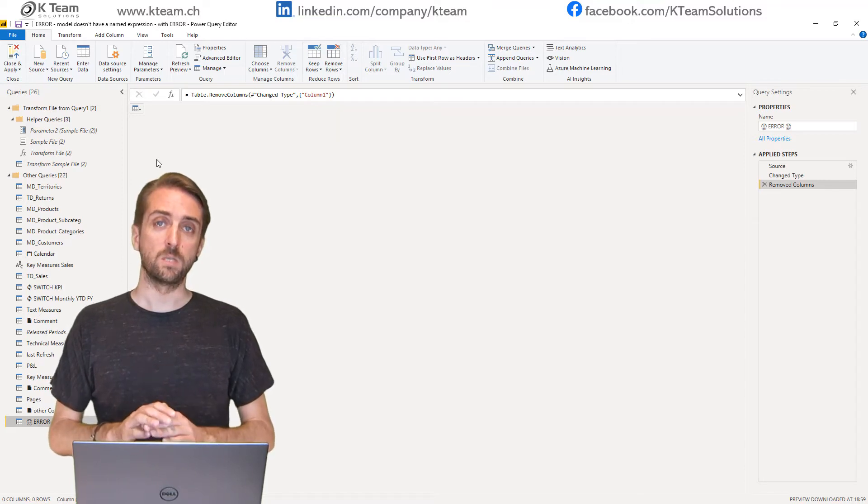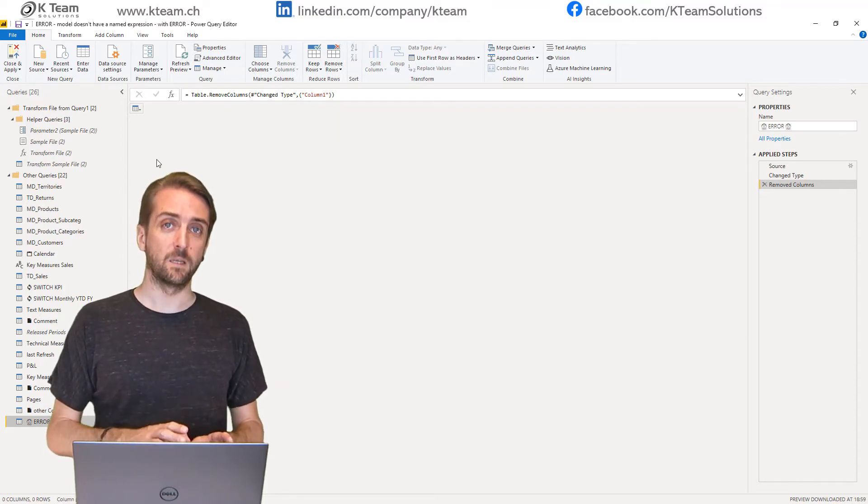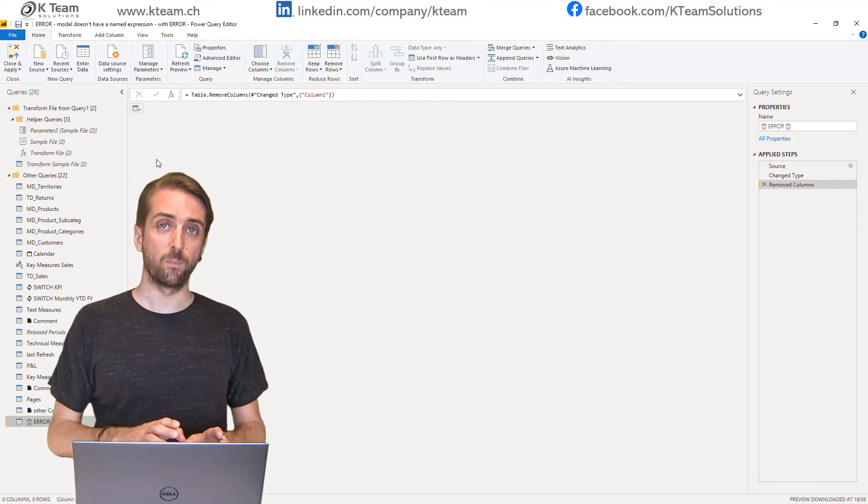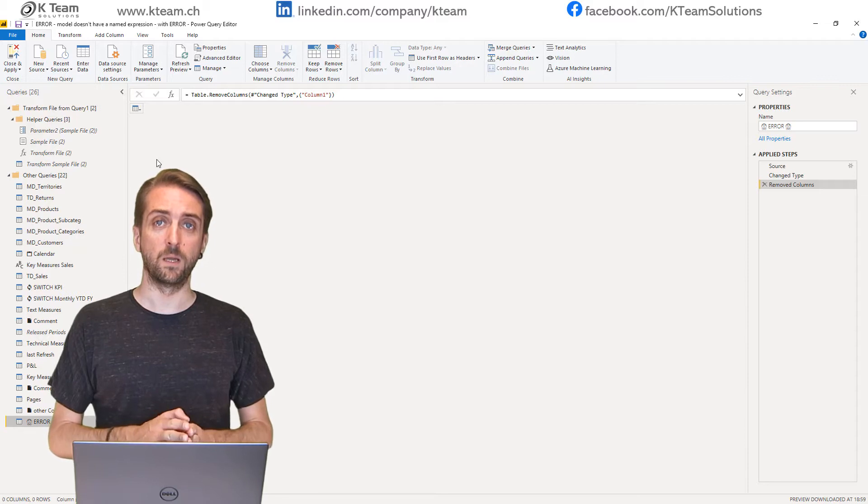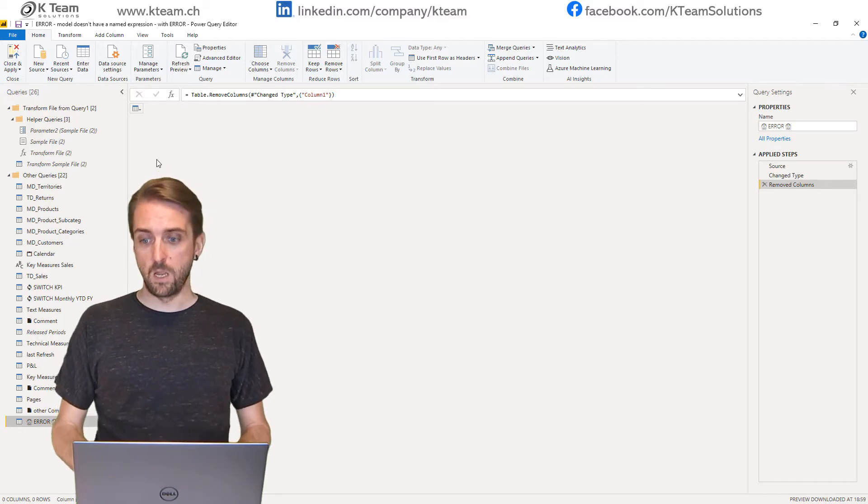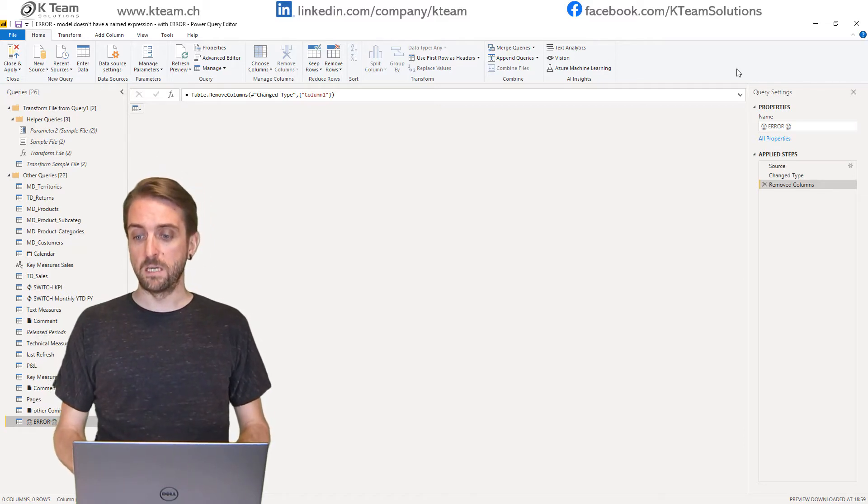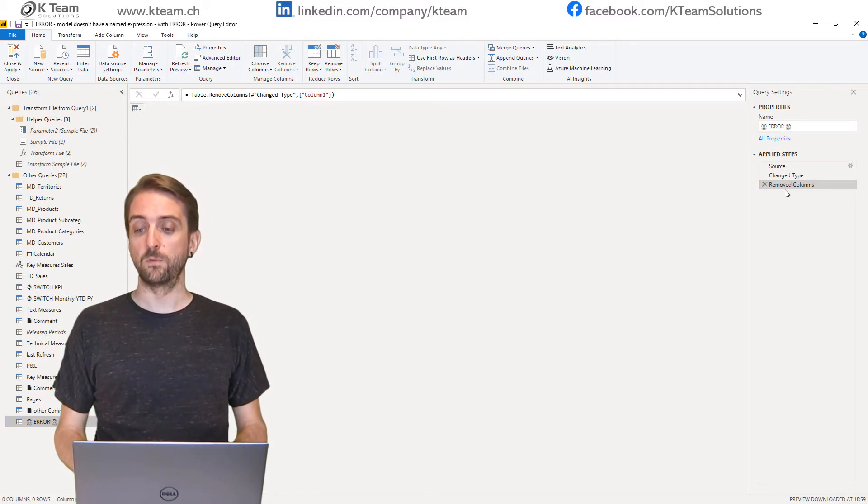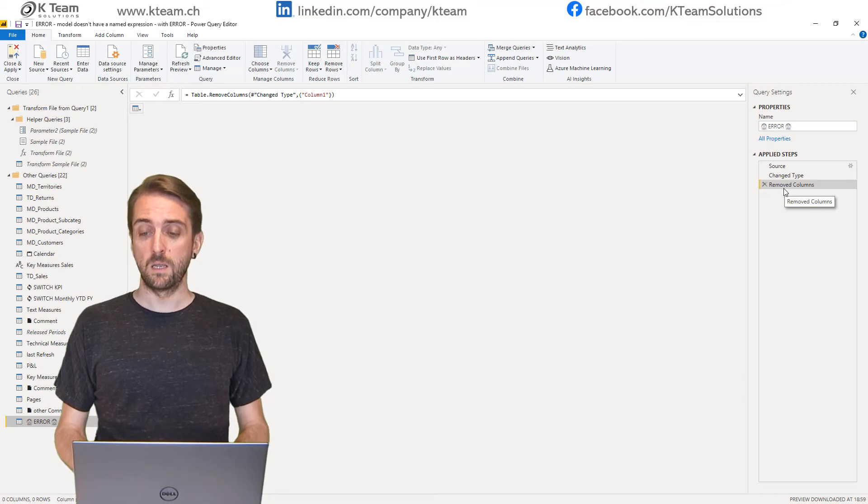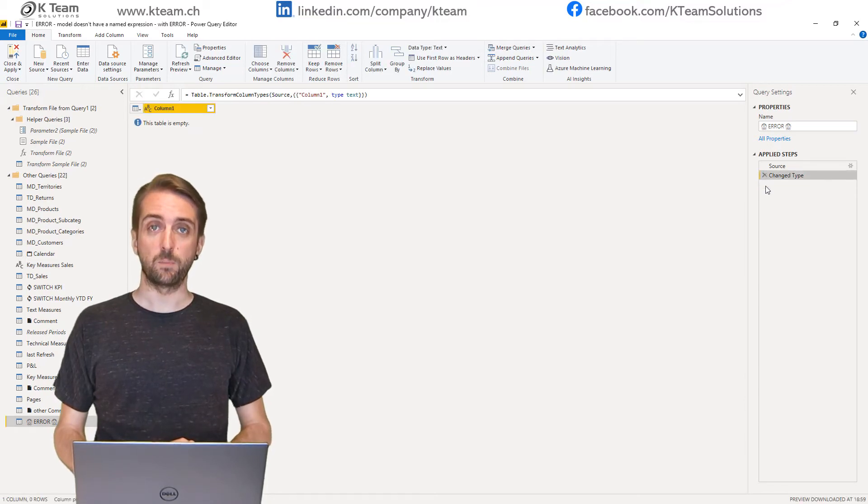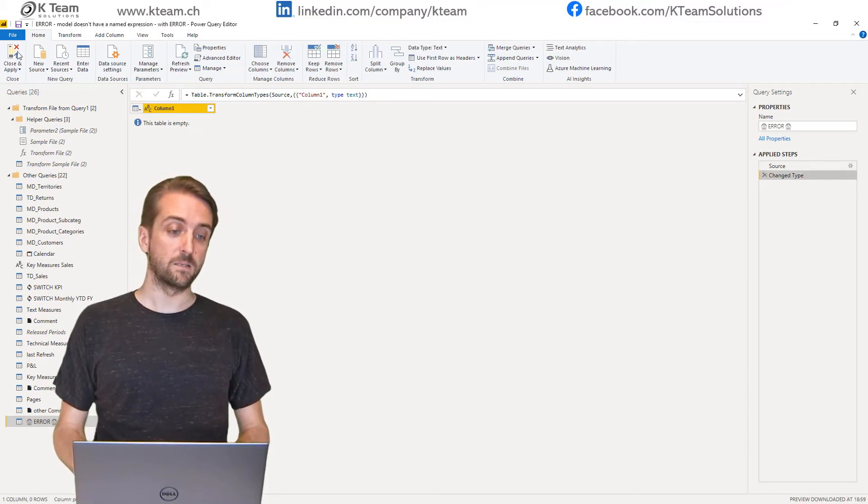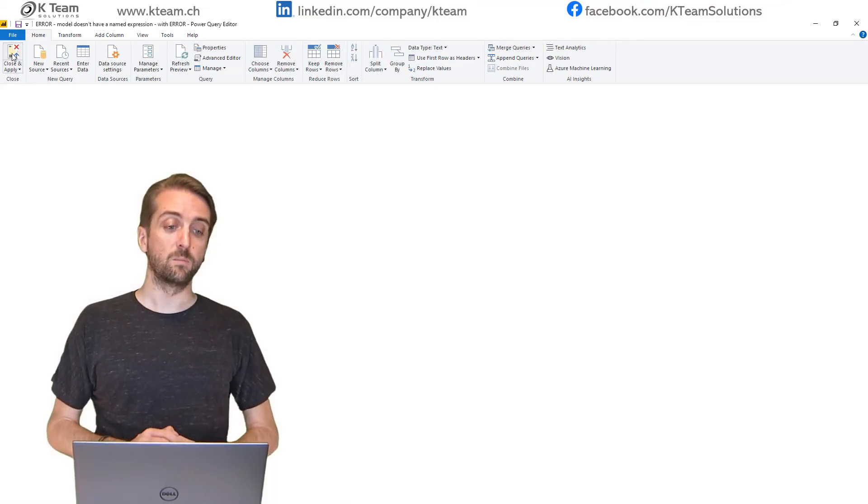You can see here there's actually a step removed columns, and once I get rid of this step and then say close and apply...